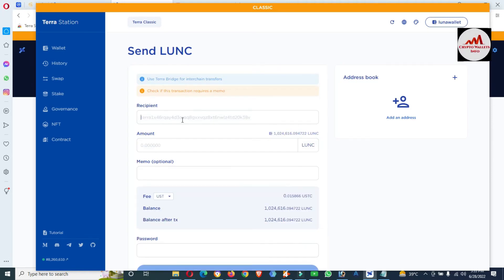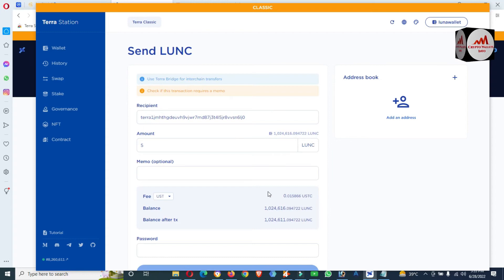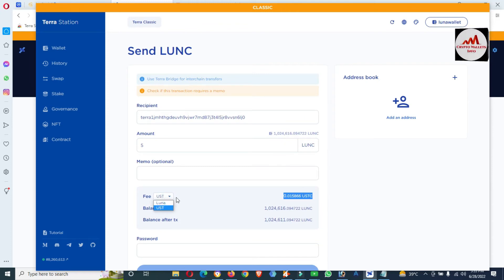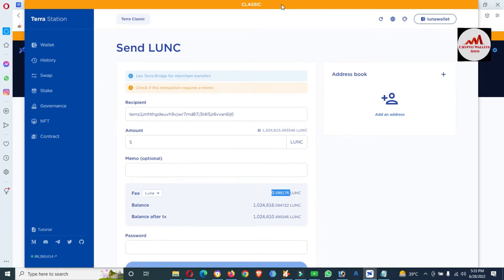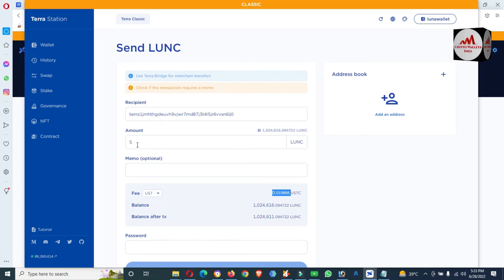Paste the wallet address we copied from the extension. I'm going to send only five Luna. The fee will be charged at 0.01 USD. You can pay this fee with Luna as well — it depends on you. I will just pay the default fee in USD and send five Luna.